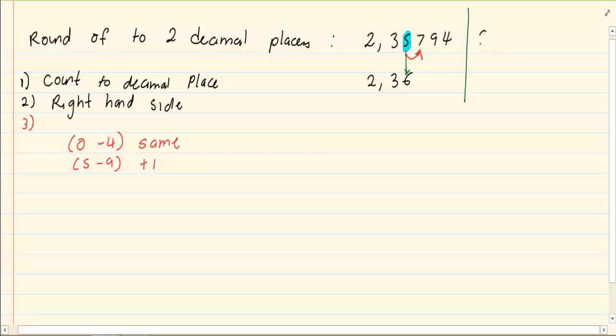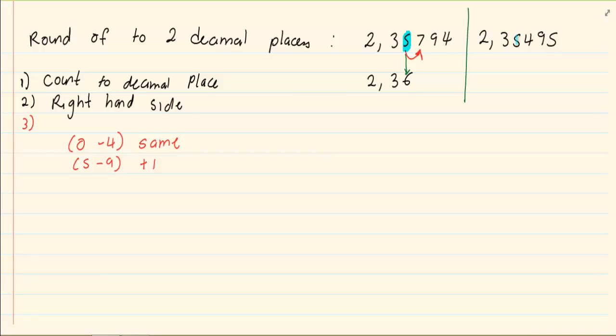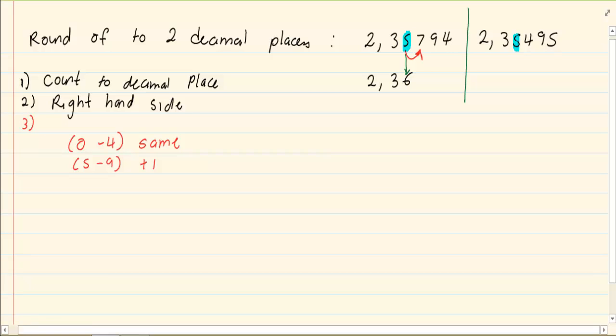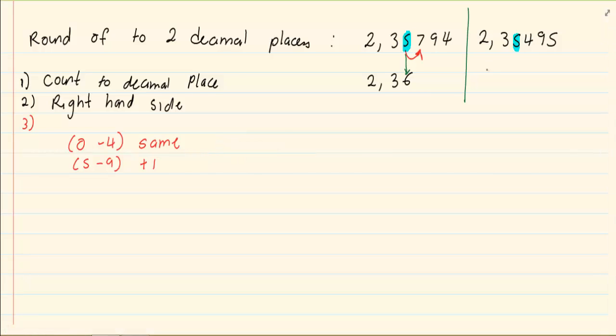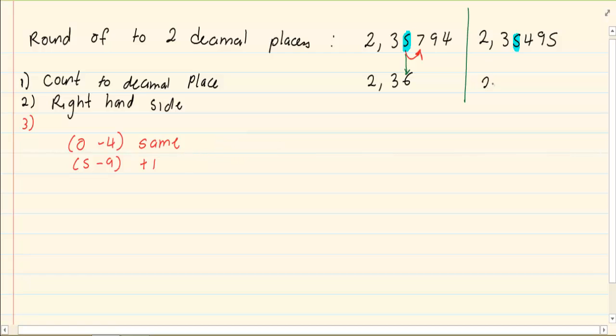If I say round off to two decimal places, 2.38495, I am going to highlight the 5. I am going to look on the right hand side, but it is a 4. Now 4 falls in the category of stay the same. So my answer would be 2.35. I did not change the 5. I left it the same.